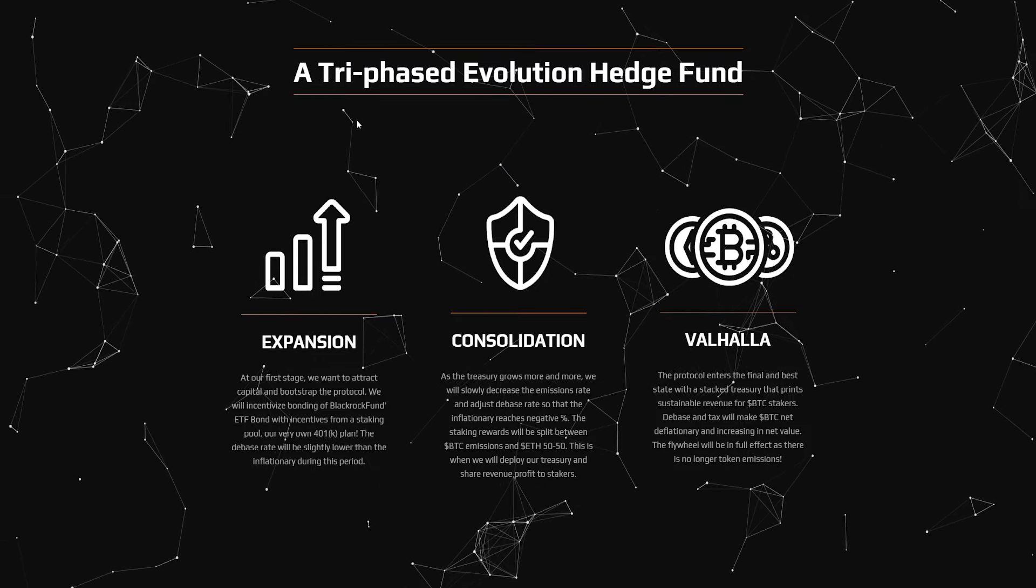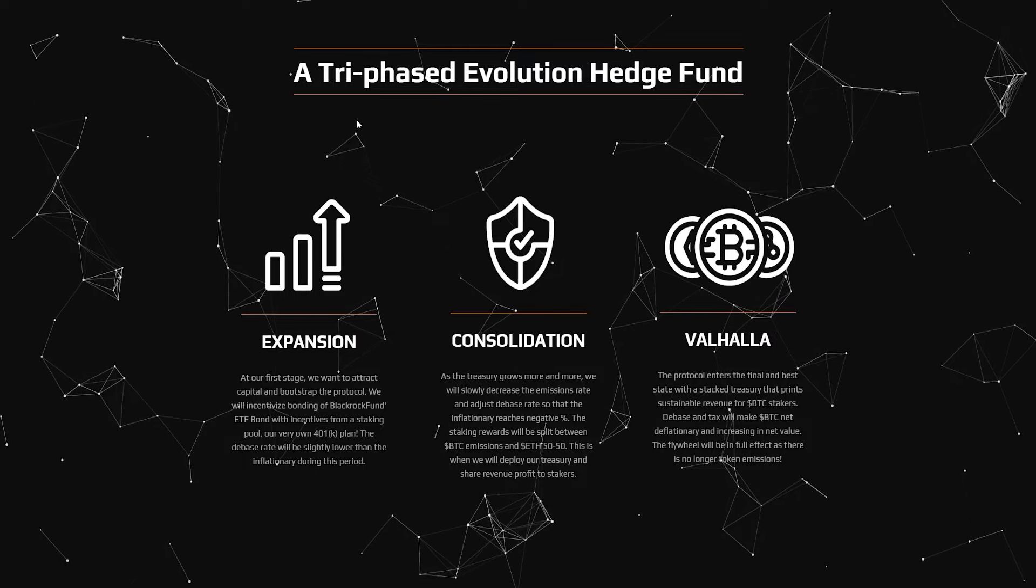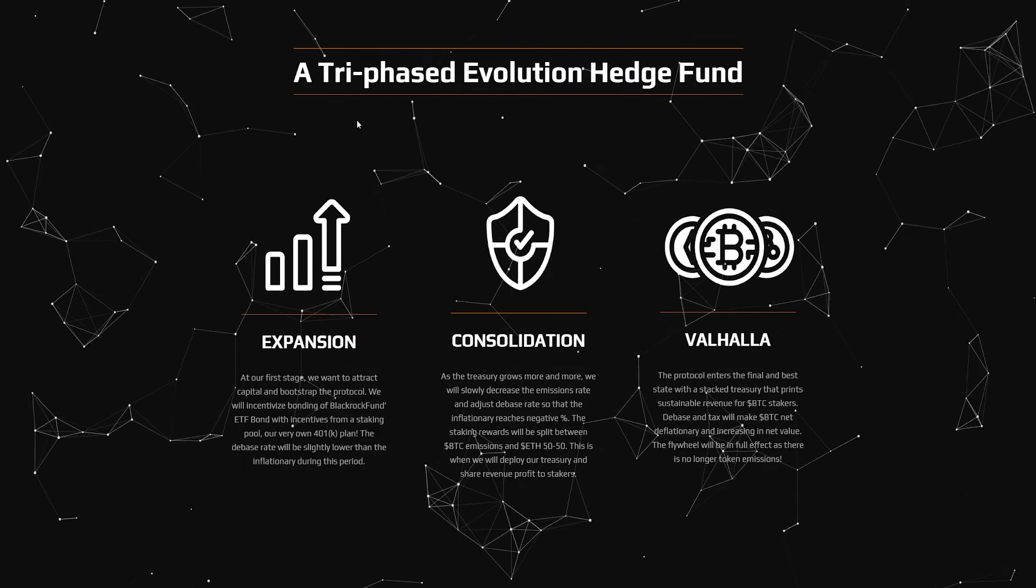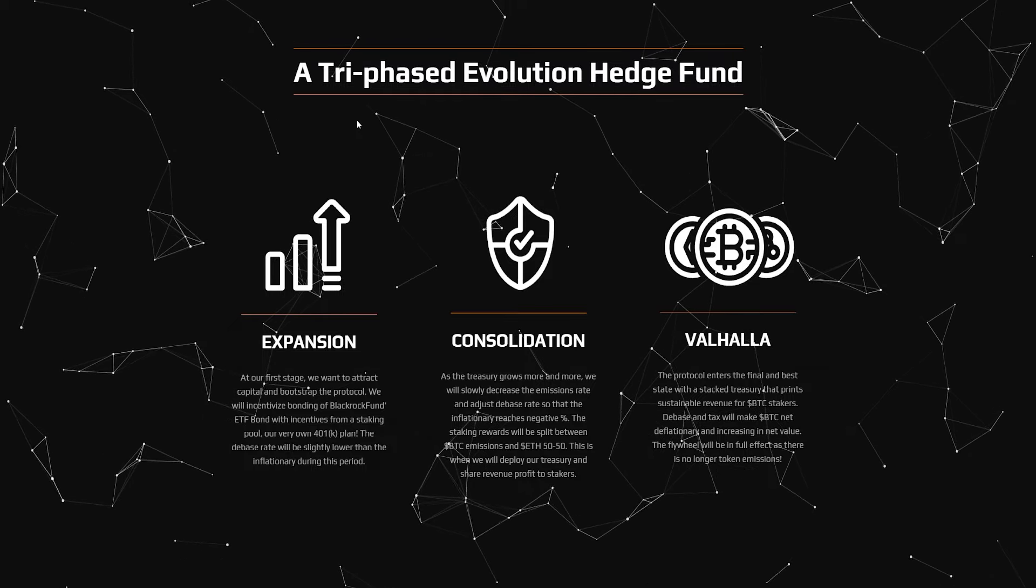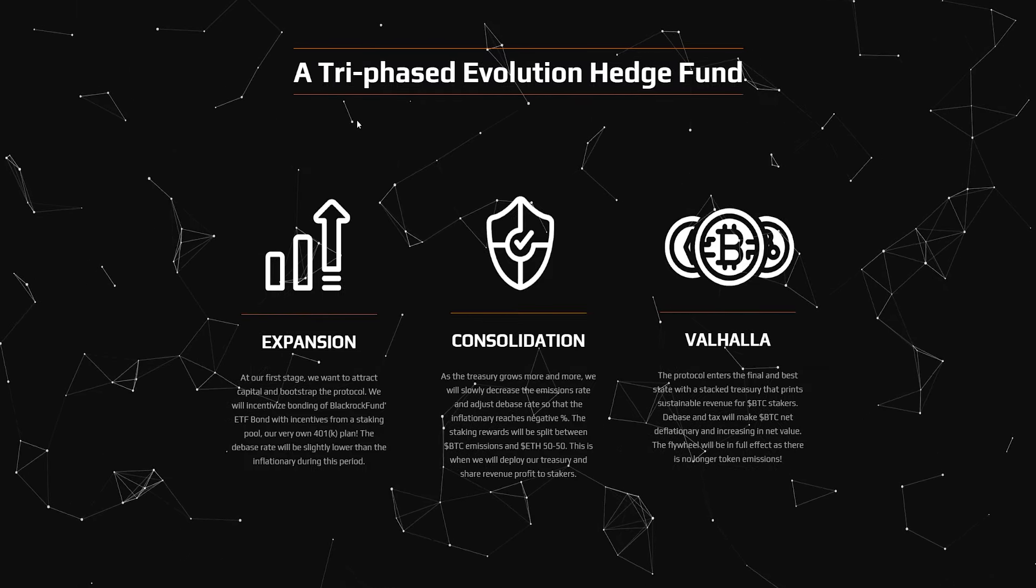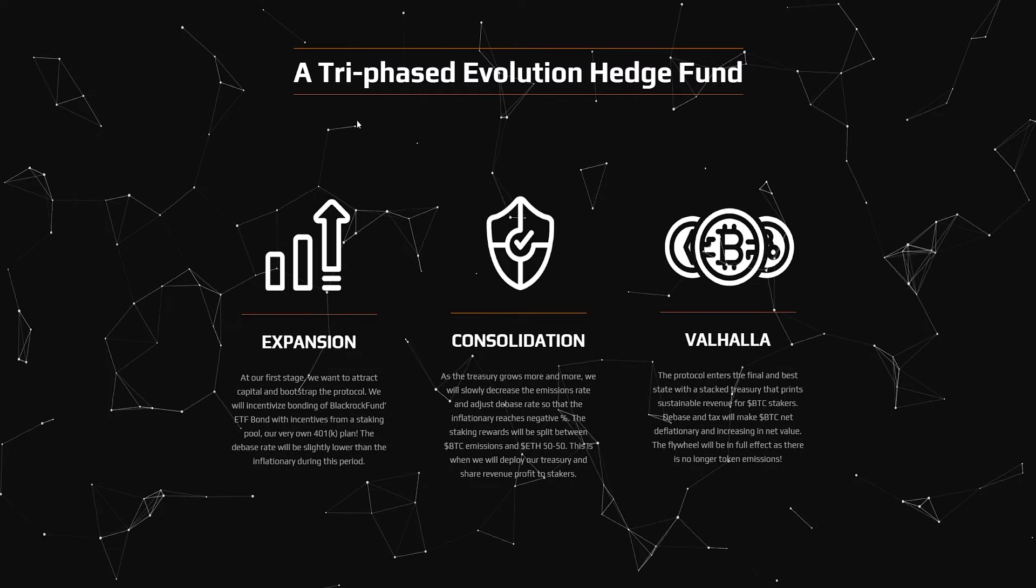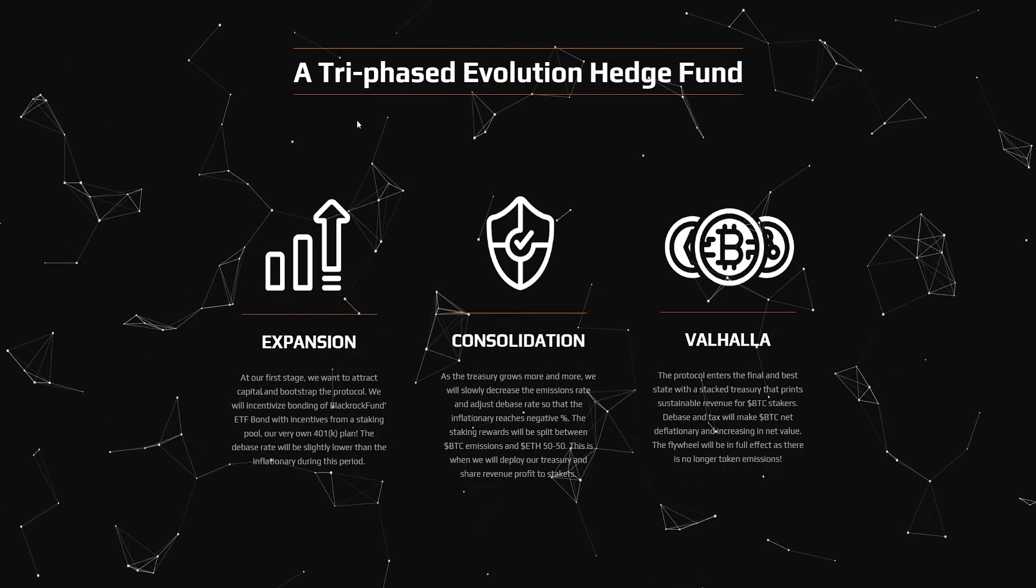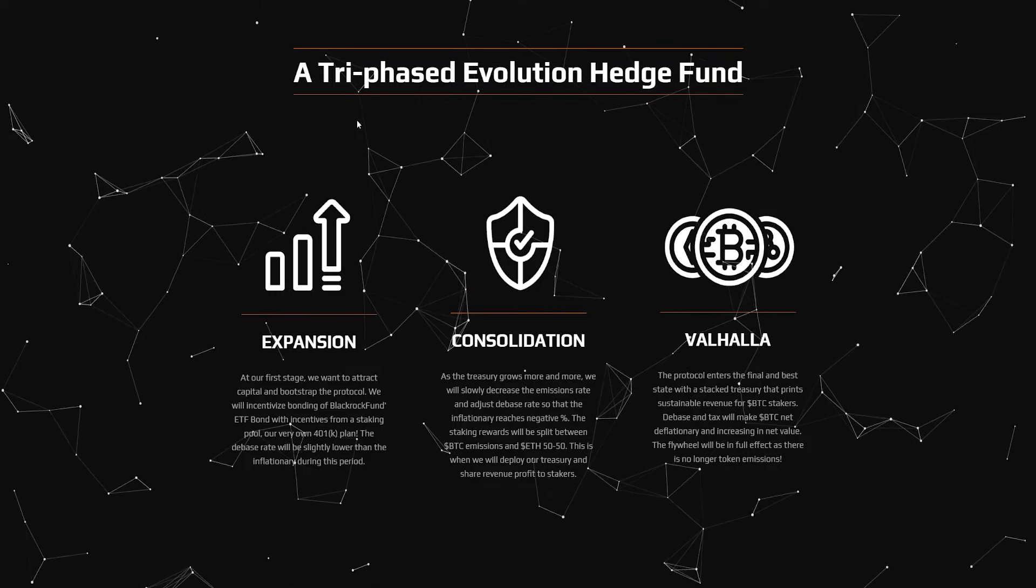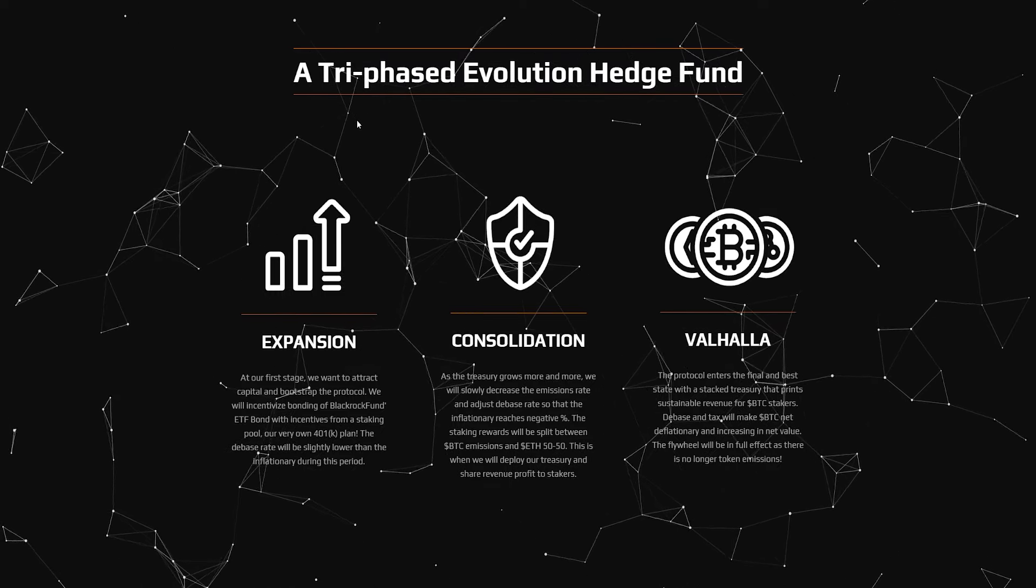It's basically a three-phase expansion, consolidation, and Valhalla. At the first stage, they want to attract capital and bootstrap the protocol. They're also going to be initiating the bonding of the BlackRock fund, the ETF bond, with initiatives from staking pool.